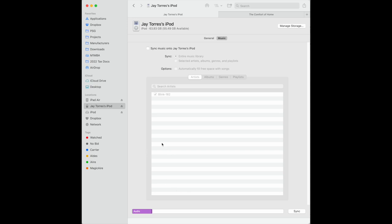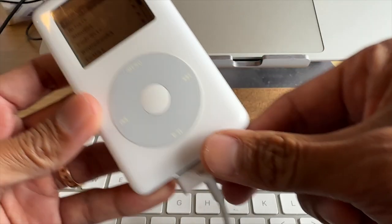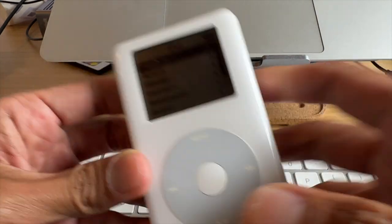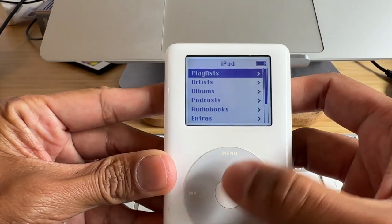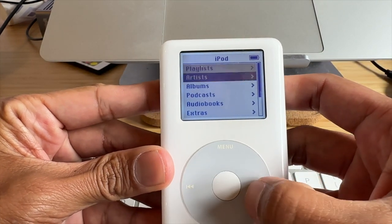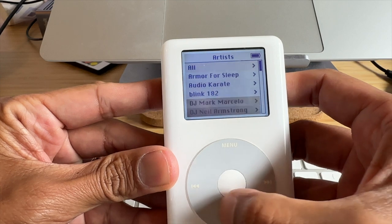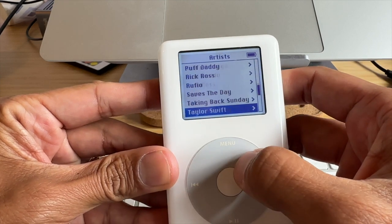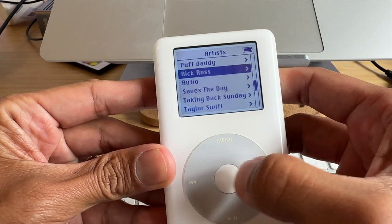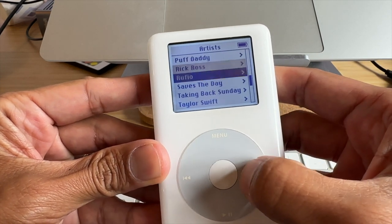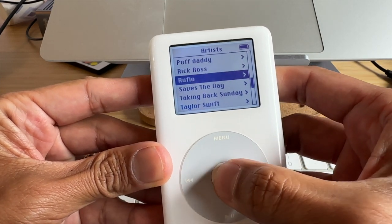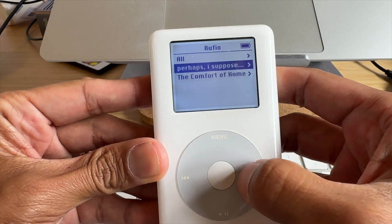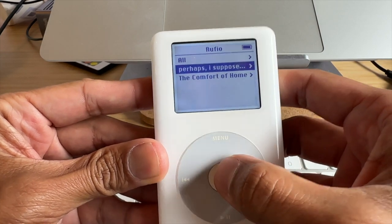So I'm going to go ahead and eject it and make sure that it is on there. So let's go to Artists down to Rufio. And there it is now, Rufio. And both of those albums are now on my iPod.